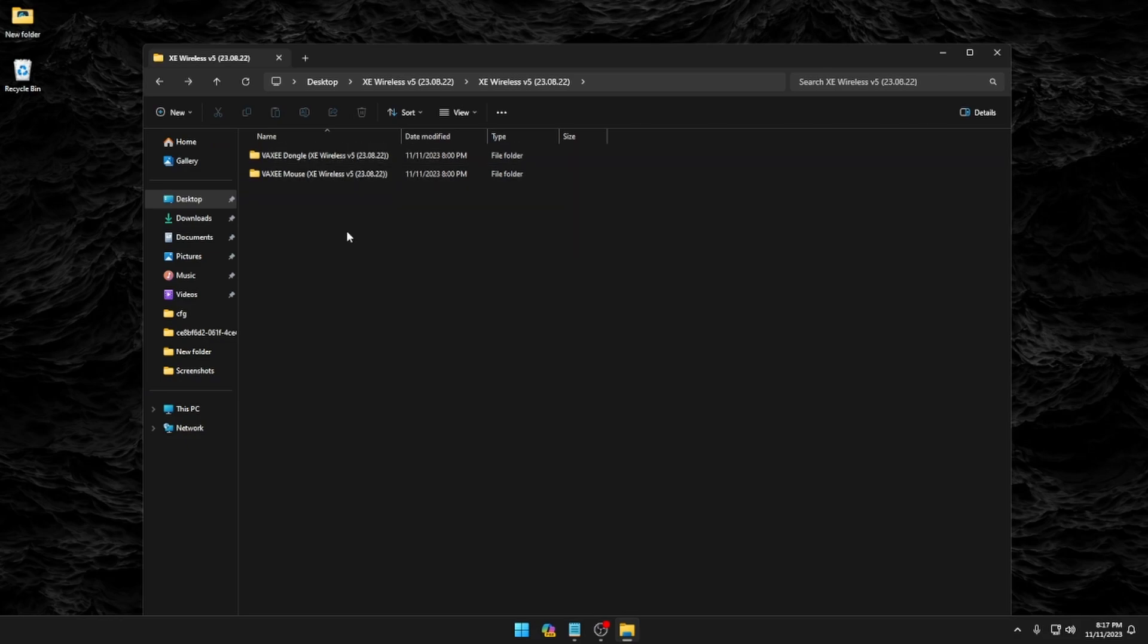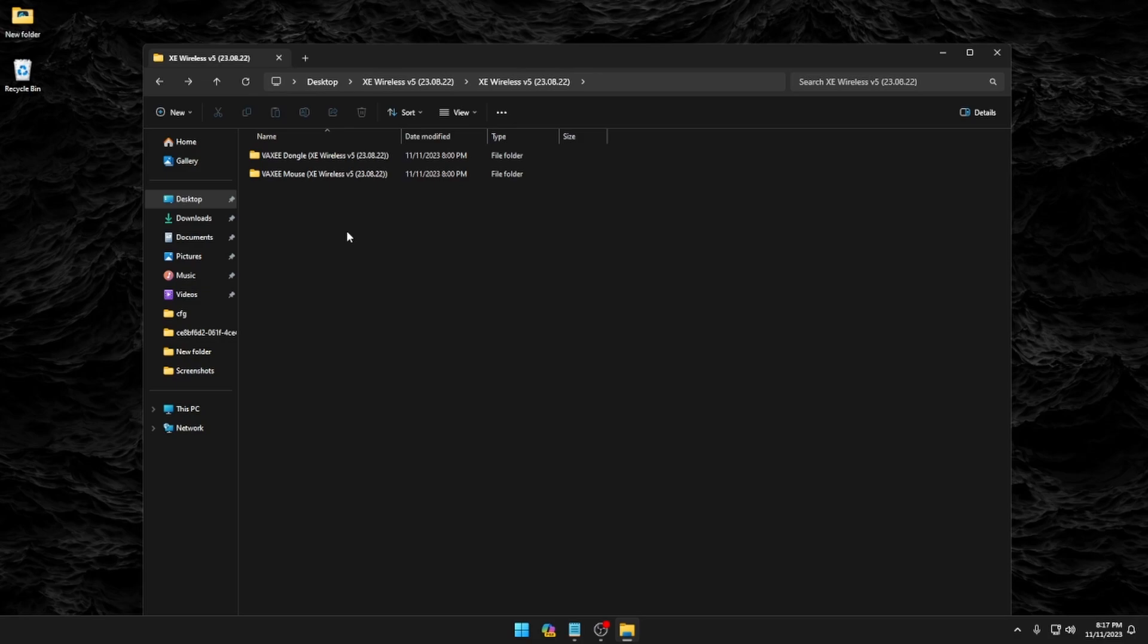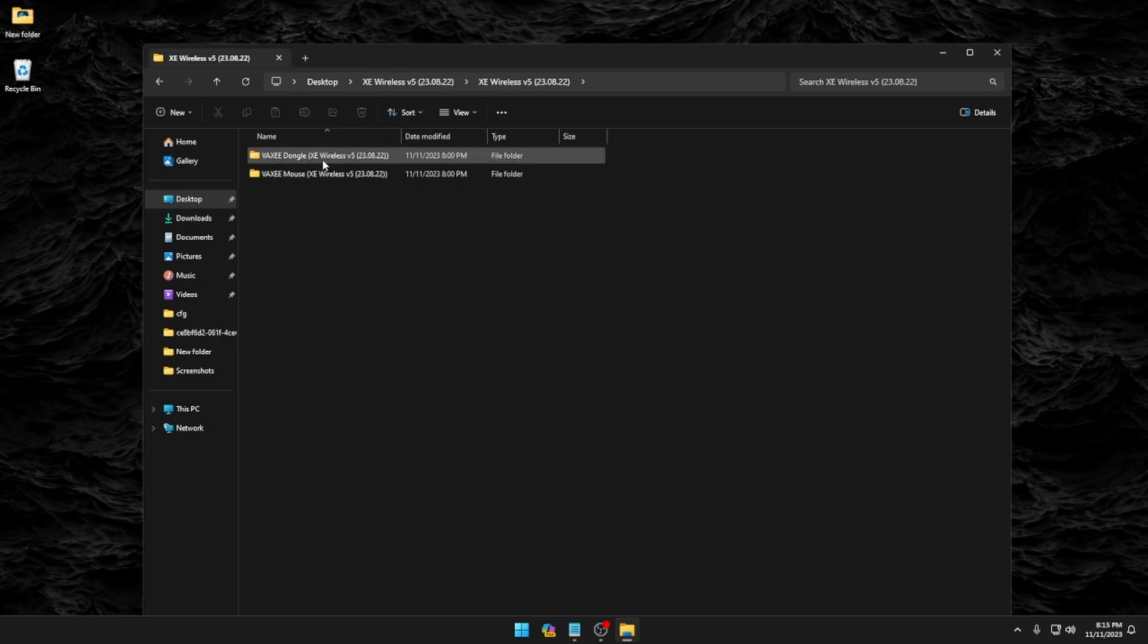It's super helpful if you have another mouse available to you because when the mouse is not plugged into the dongle or the cord, you're basically not going to be able to click. So make sure you have something available to you. That way you can upgrade the dongle and the mouse without actually having to use the XE mouse.